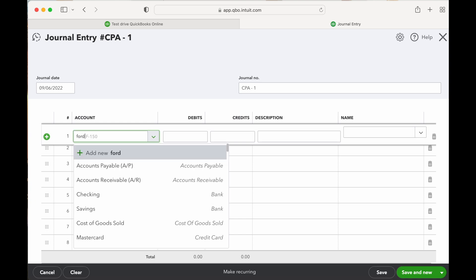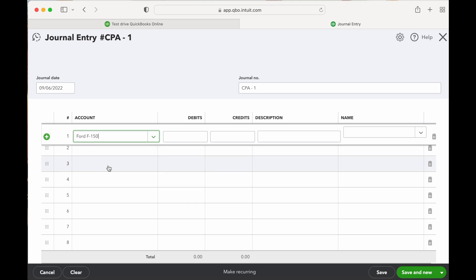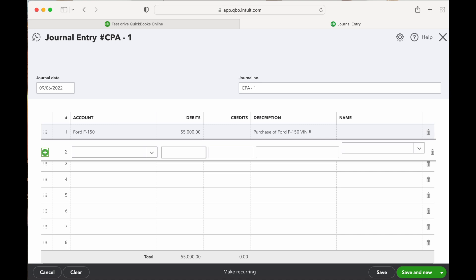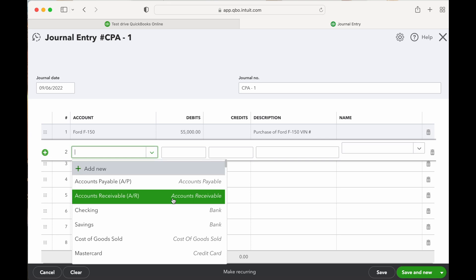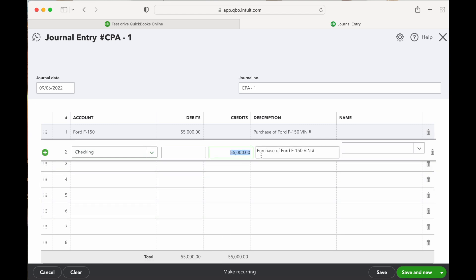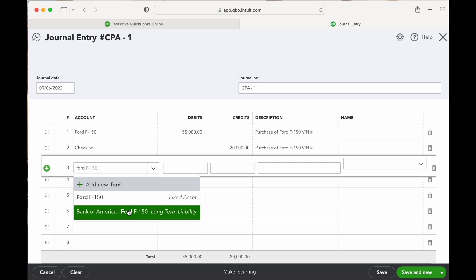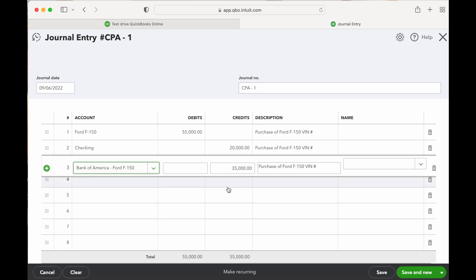We've got a Ford F-150 — it's a fixed asset. The asset price was $55,000. In the description, you could put in 'Purchase of Ford F-150' or whatever other description you want. Next, we put a cash down payment, so let's look at the cash accounts — we'll do the checking account. He did a cash down payment of $20,000 for this example. And then the remainder was the Bank of America long-term liability. And there you go — that's the journal entry.